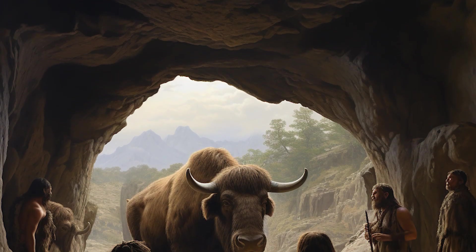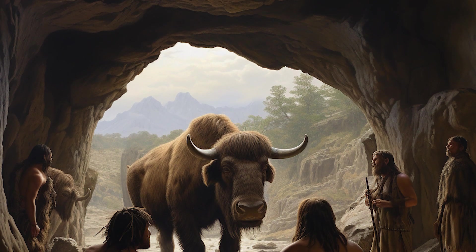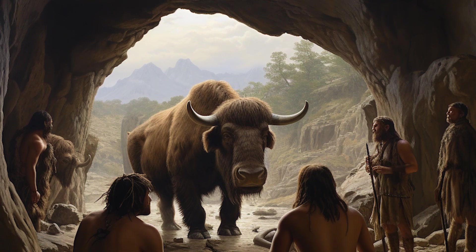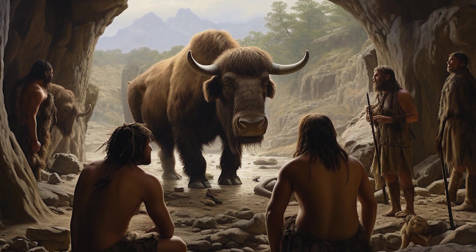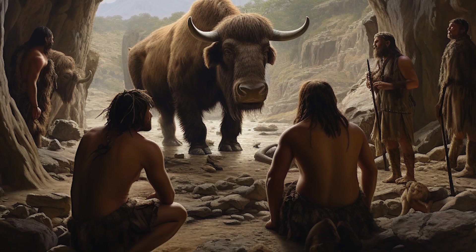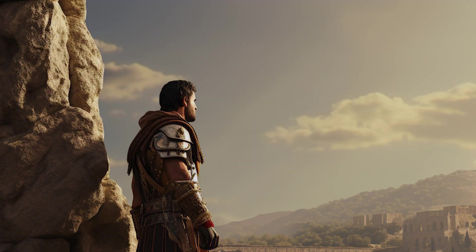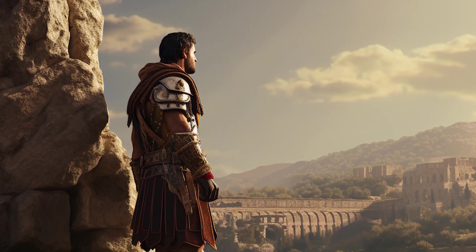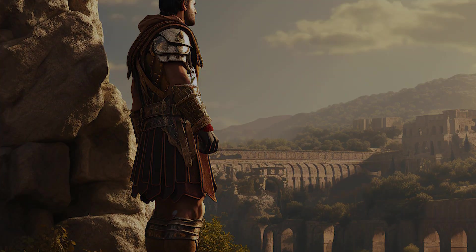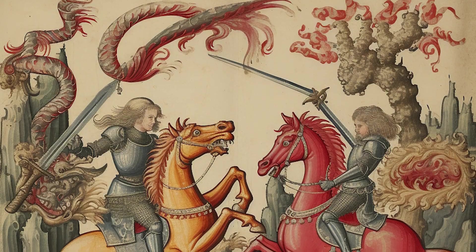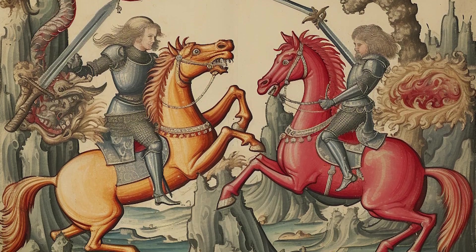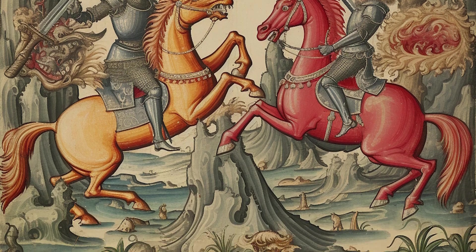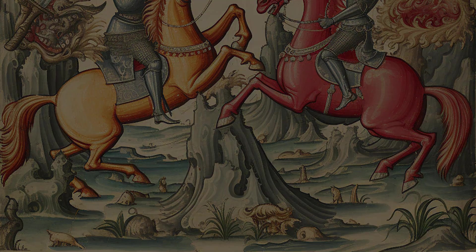In the beginning we had the OG Pinterest, cave walls, where our prehistoric ancestors expressed their inner Picasso, mostly drawing buffaloes. Then came the Romans, creating empires, aqueducts and the coolest uniform ever, the Middle Ages, where chivalry was alive, dragons were questionable and rubber chickens were the ultimate weapon.